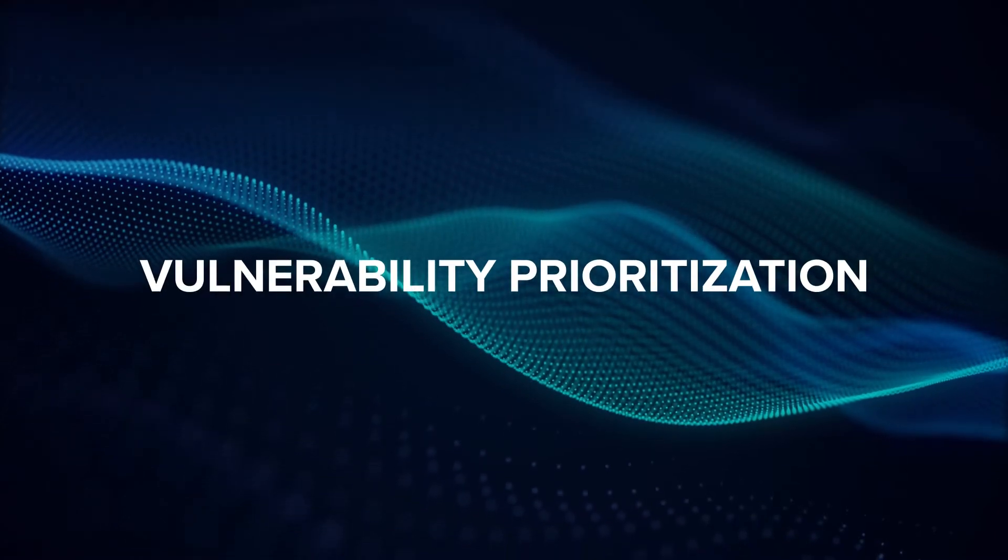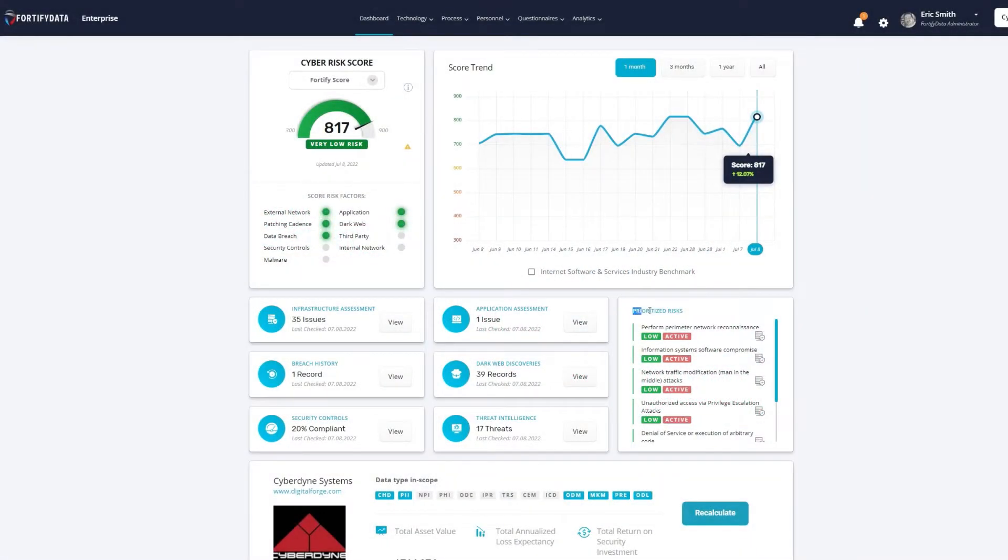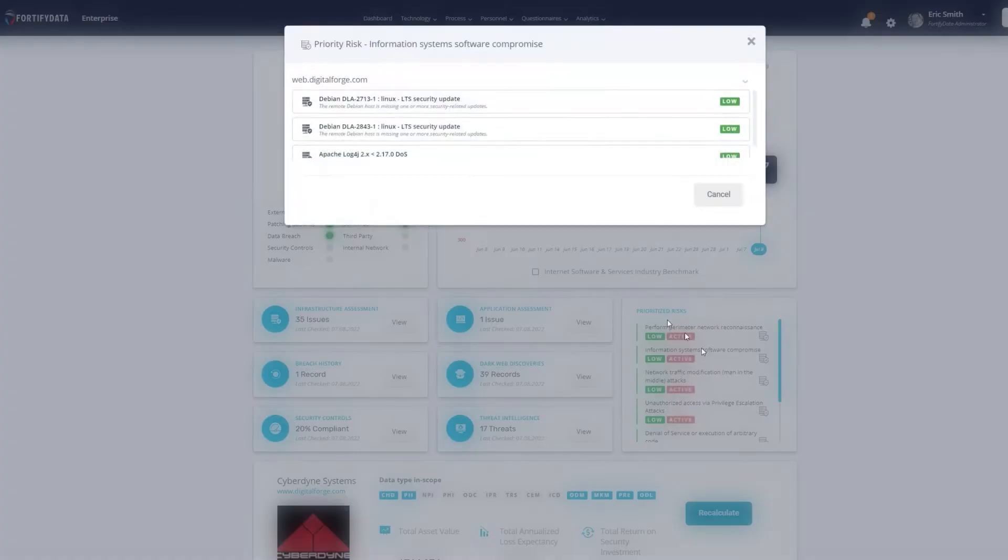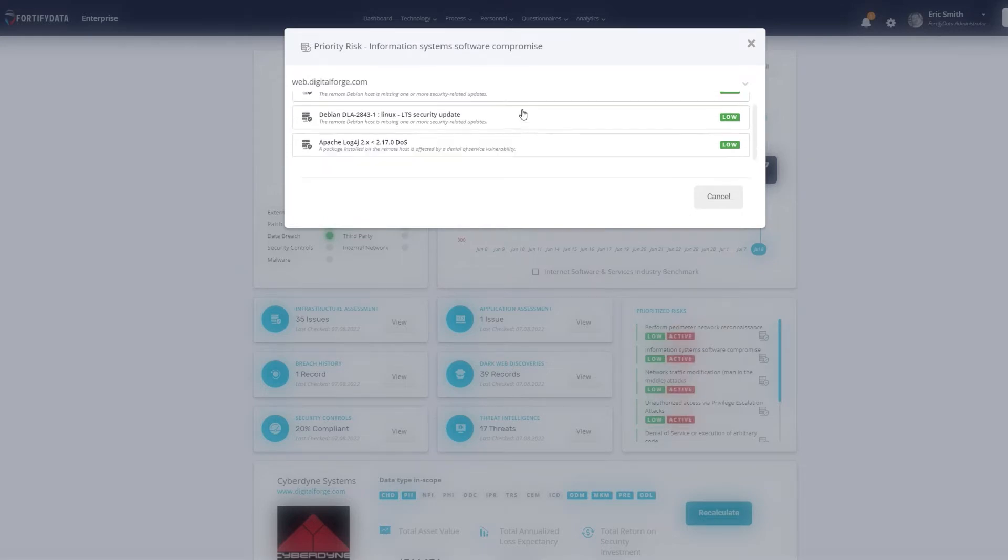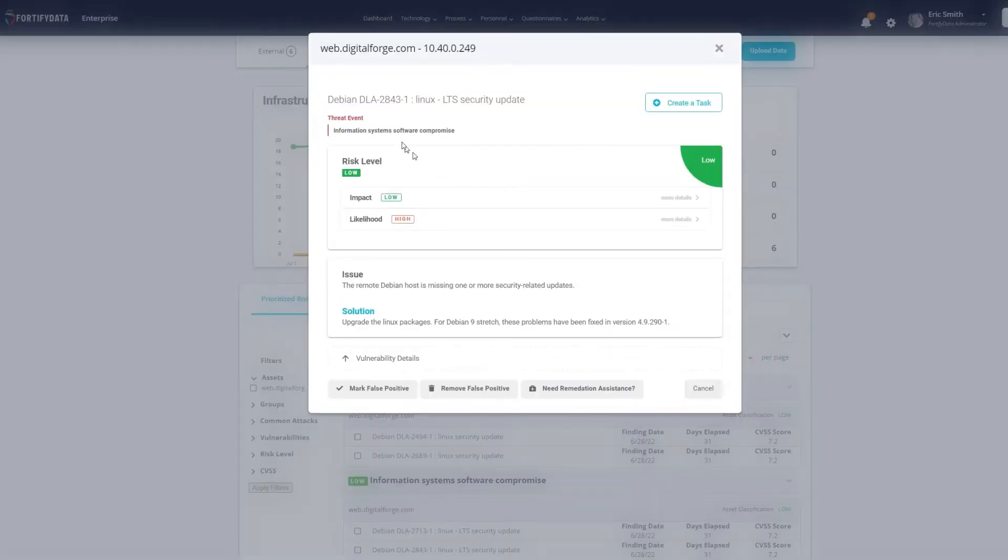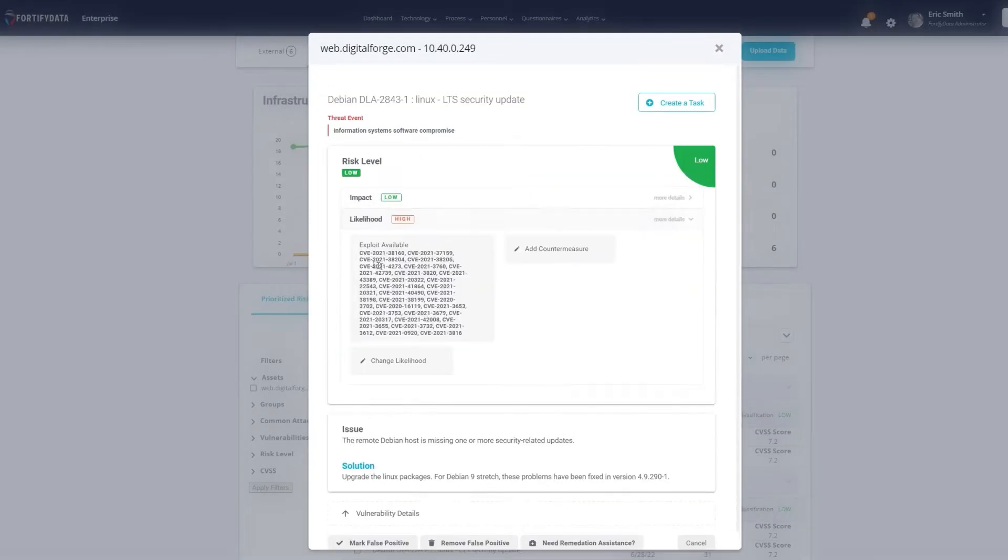Vulnerability Prioritization. Don't waste time focusing on vulnerabilities that are less impactful to your organization, while missing the critical ones that pose a greater risk. Fortify Data automatically produces a prioritized list of risks based on asset classification, likelihood of occurrence, and potential business impact, so you know exactly what needs to be remediated first. You'll also get remediation guidance on how to handle the most critical risks.